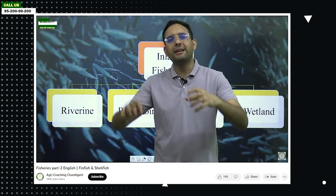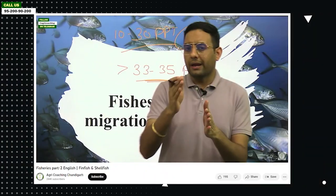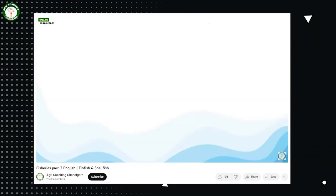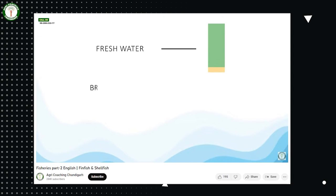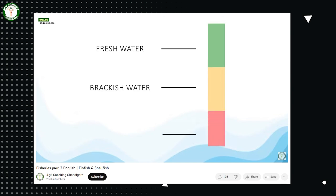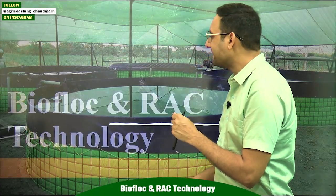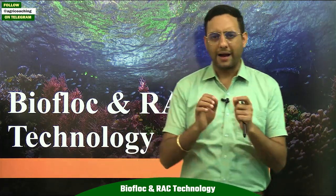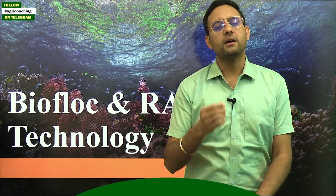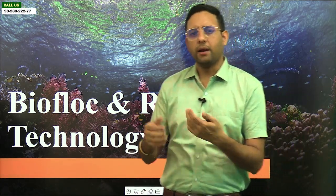We also discussed the types of water used to rear fishes: fresh water which has no salinity, brackish water which has medium salinity, and saline water which has high salinity. Now in this third session we'll be discussing two terms: biofloc technology and RAS — Recirculatory Aquaculture System.